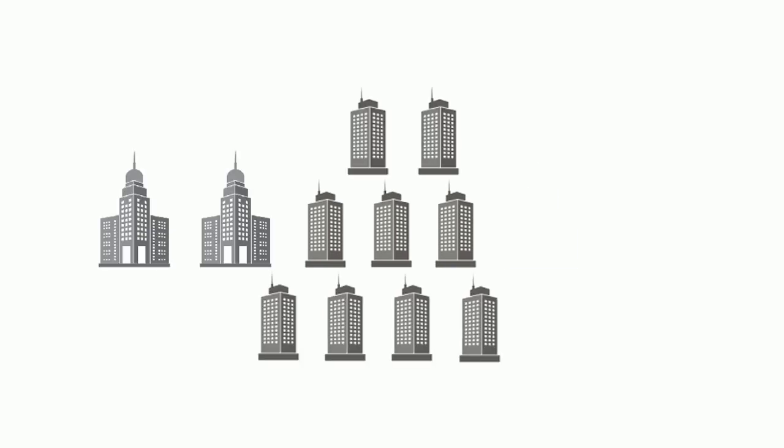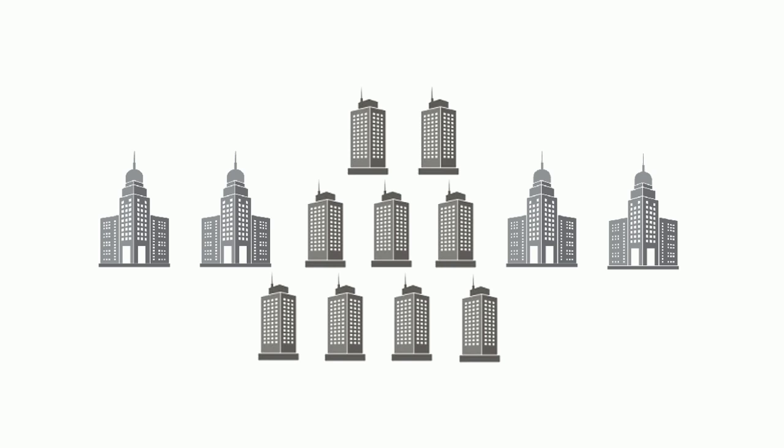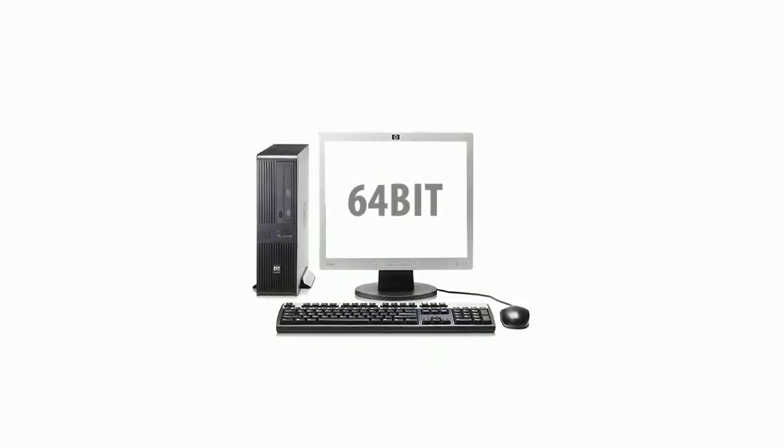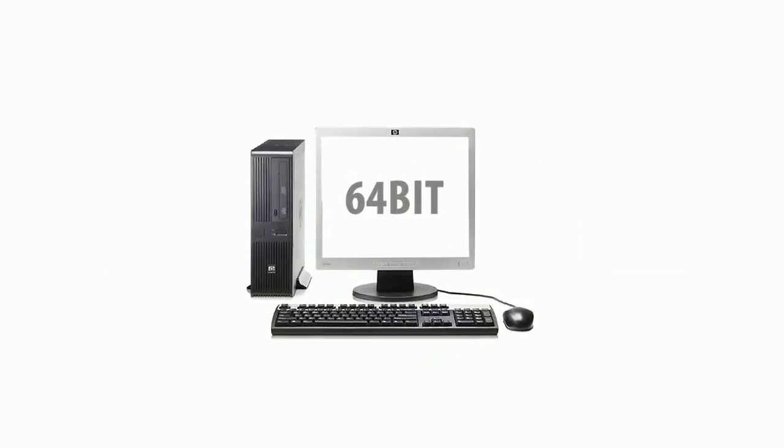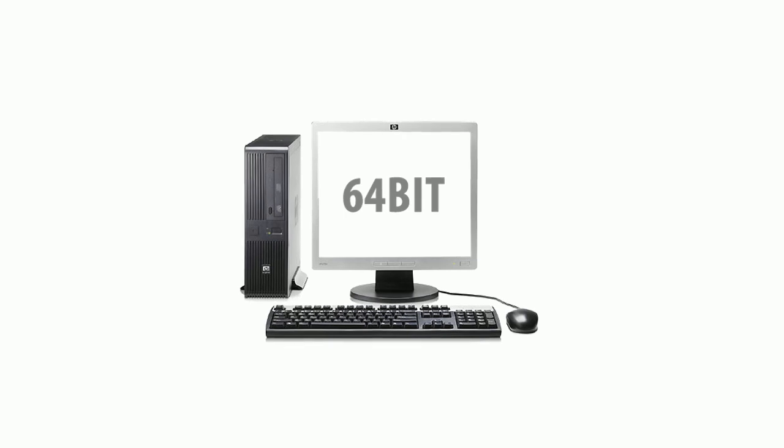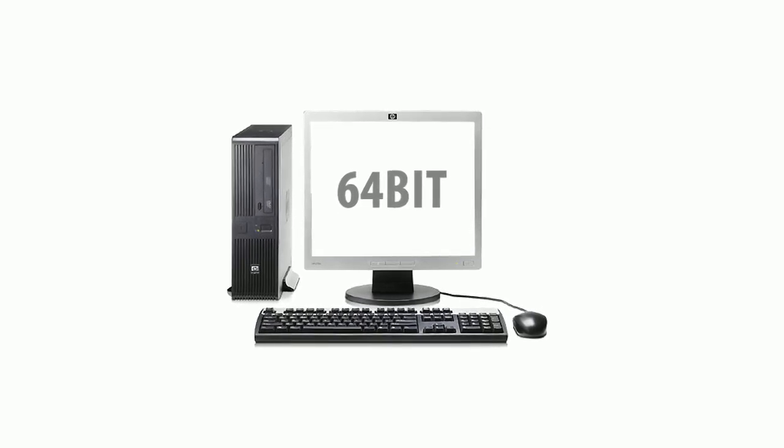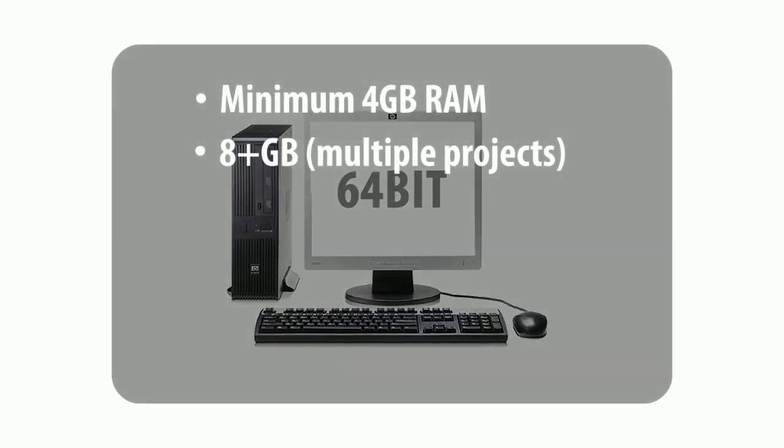However, if you have a number of decent-sized projects running parallel, you will need to go for a more robust 64-bit computer with as much memory as possible.